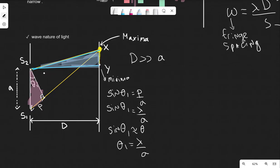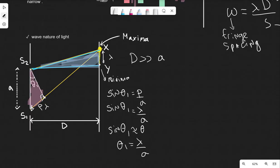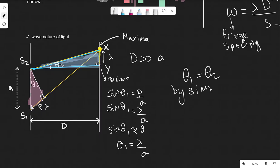Side D is the same for both triangles. The path difference P in this triangle is the same as the distance from X to Y — the distance from a maxima to a minima — i.e. one wavelength. Both triangles have a 90-degree angle, so the two triangles are similar, which means this angle here is also exactly the same. We can call it theta 2, and state that theta 1 equals theta 2 by similar triangles.